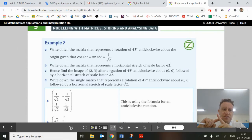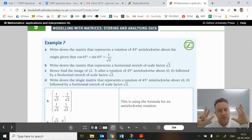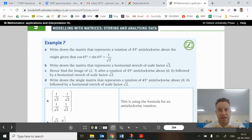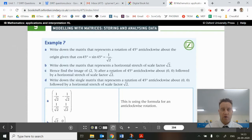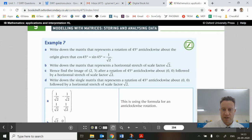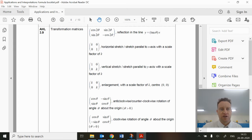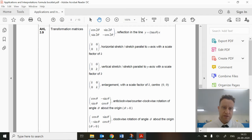Hi there guys, we're doing matrix transformations of sets of points here. This is building up to Exercise 9E in the HL AI Oxford book. We're going to do Example 7 and Example 8. I've done a previous video on how to come up with these matrix transformations, and now I'm just going to do the example questions in conjunction with looking at the formulas given in our formula booklet.